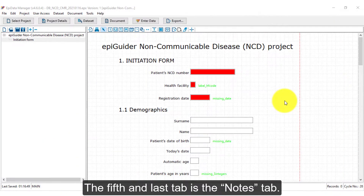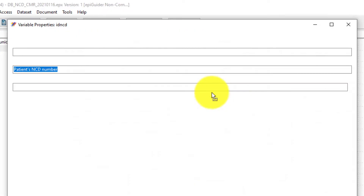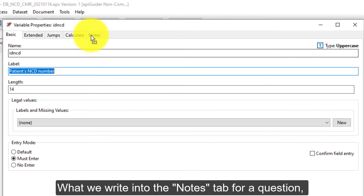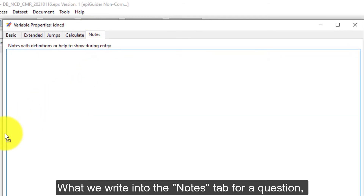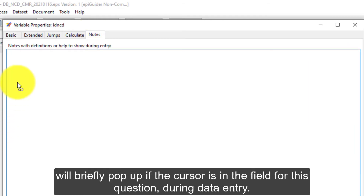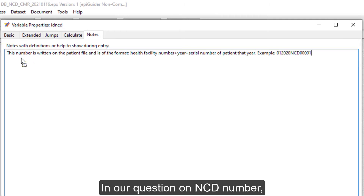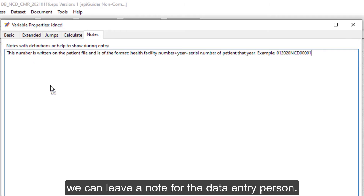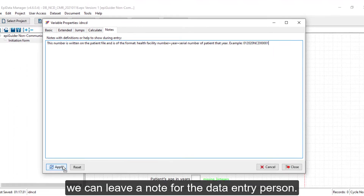The fifth and last tab is the notes tab. What we write into the notes tab for a question will briefly pop up if the cursor is in that field during data entry. In our question on NCD number, we can leave a note for the data entry person.